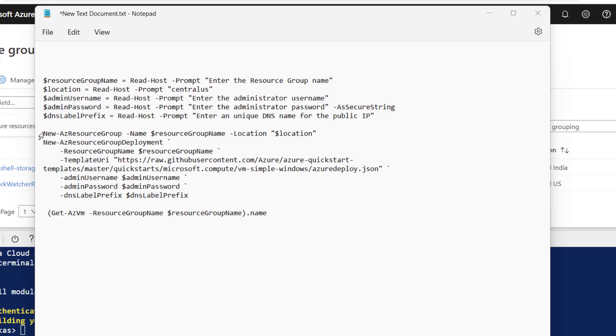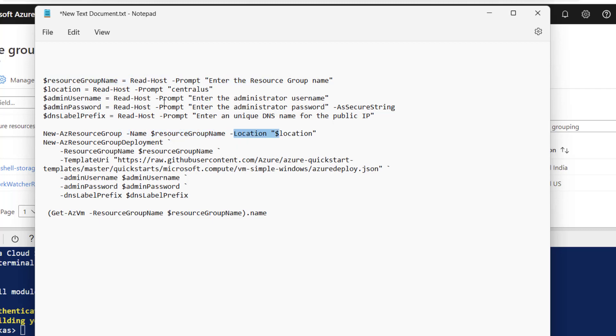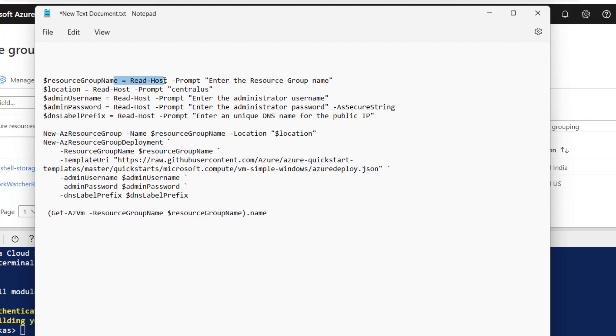The name of the resource group will be picked from this input and the location will also be picked from this input. After that we will run the commandlet New-AzureResourceGroupDeployment. Resource group name will be picked from the resource group name and the template URL will be from the GitHub, and same way the admin username, password, DNS label will be picked from here.